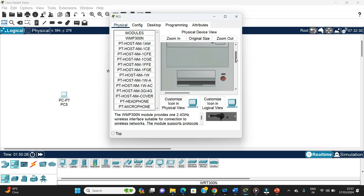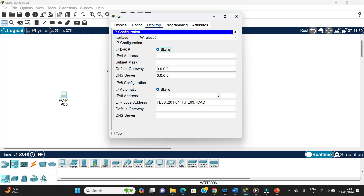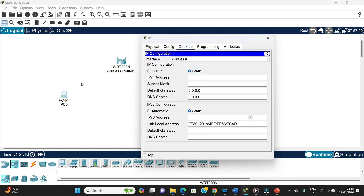We turn the computer back on. Going to Desktop and then Configuration, we can see the IP has been assigned. If we wanted a static IP, we could go to Static and give 192.168.0.x with subnet mask and default gateway 192.168.0.1. In this case we have the DHCP server option enabled, so the IP will be automatically assigned if the device is in range of the wireless router.